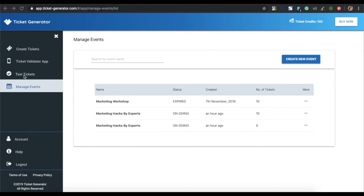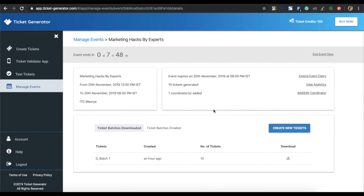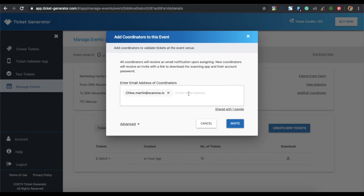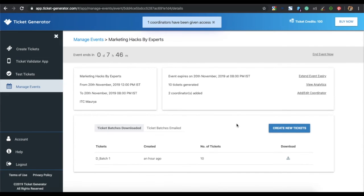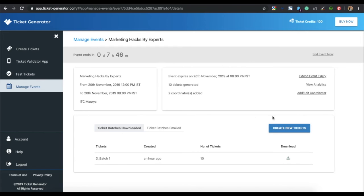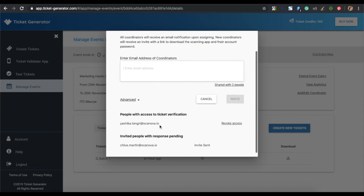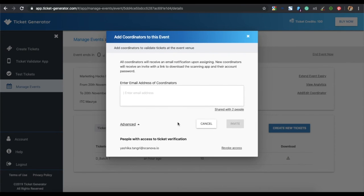To designate coordinators for an event, go to the Ticket Generator dashboard, click on manage events, and select the event. You will see options to add and edit coordinators — specify the email ID of the person you want to be coordinator and click send invite. They will receive an email on how to set up an account on the Ticket Validator app. To revoke a coordinator's access, click manage event, go to add or edit coordinator, click advanced settings, and click revoke access for the relevant email ID.